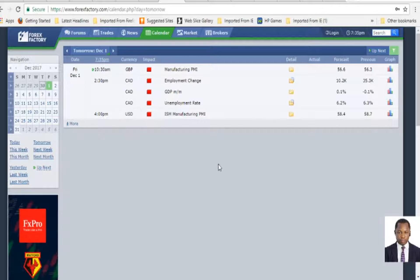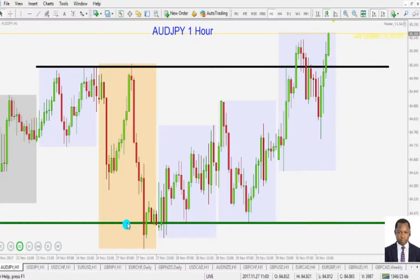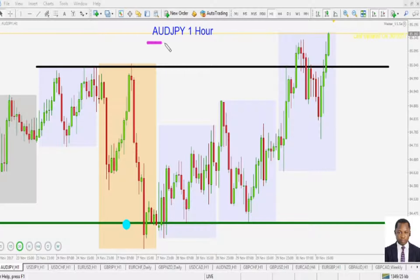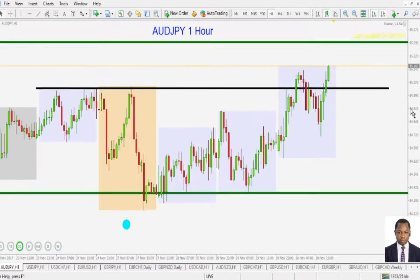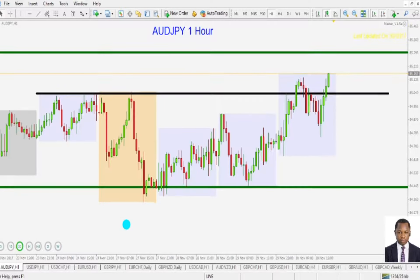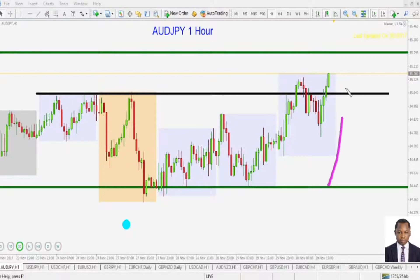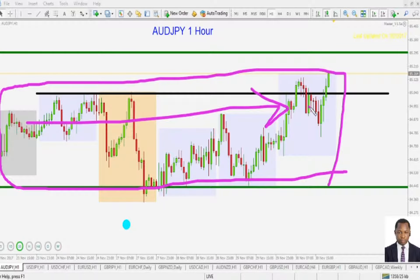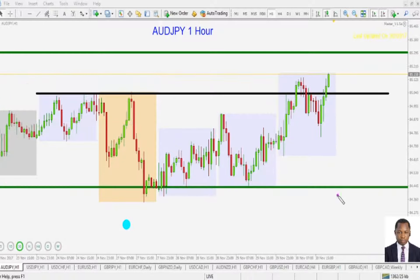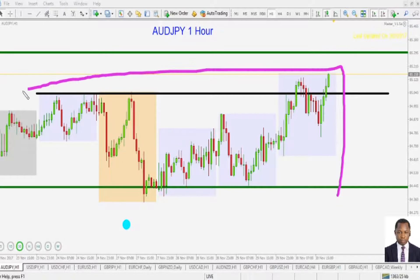Let's start going to the charts. I'm going to be showing you a few pairs that we are paying attention to. The first one is the Australian dollar against the Japanese yen, the one-hour time frame. In the one-hour time frame it's been a huge mess with price — price has been sideways.